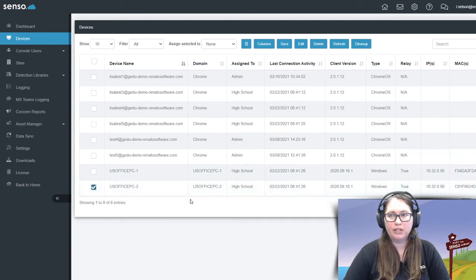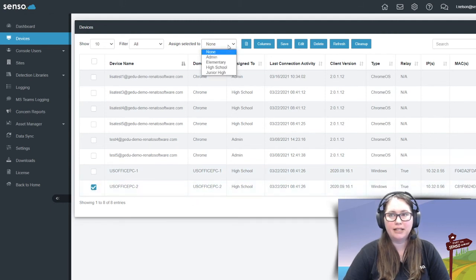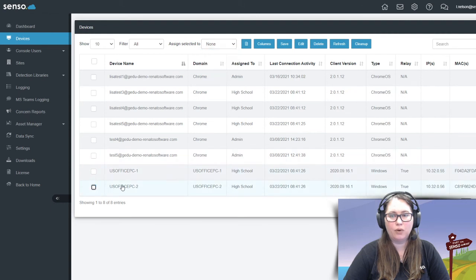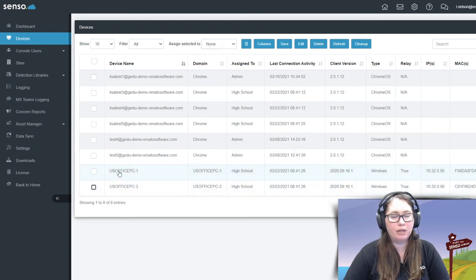What you want to do is come over here, select it, and assign it to whatever site it needs to be within. Then it will go ahead and assign it, and you will be able to see it in the main portal.